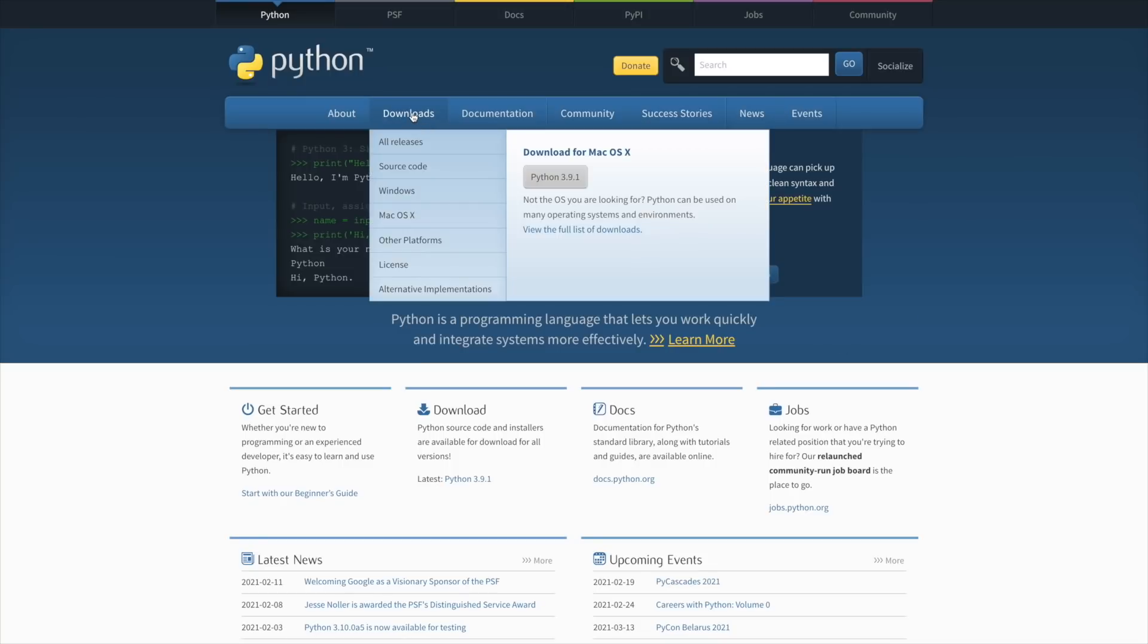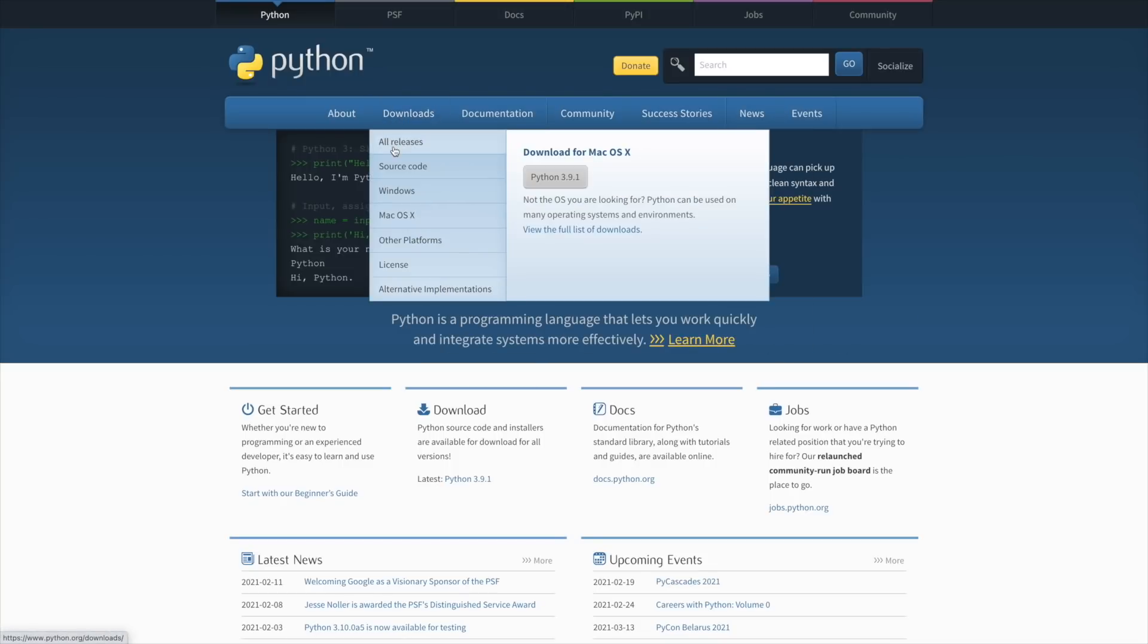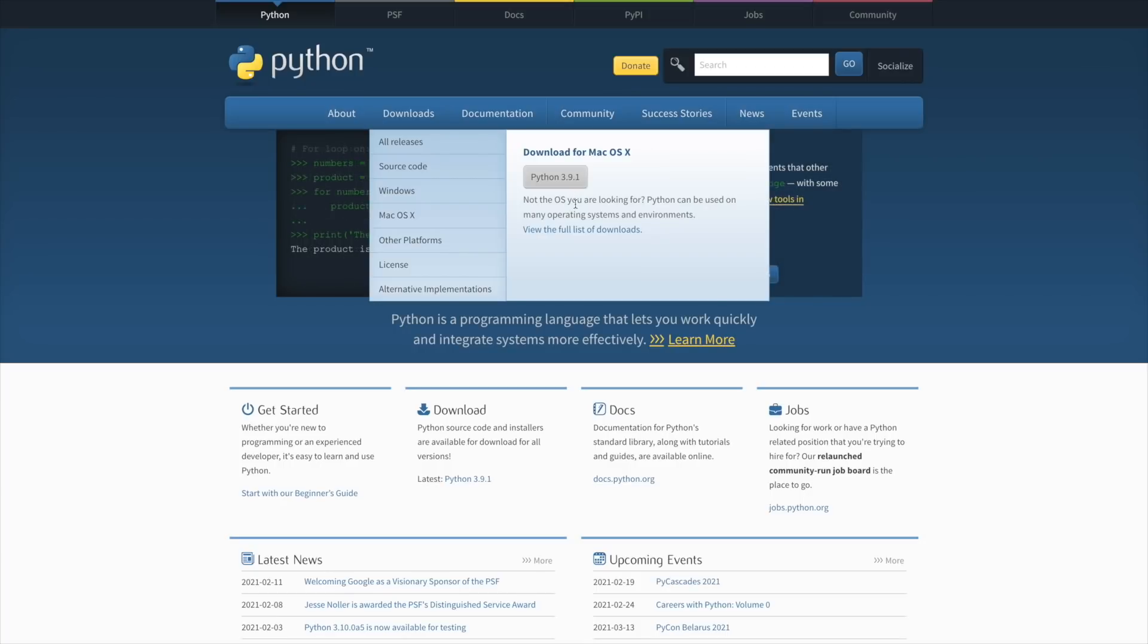Once here, simply go to Downloads and you will see Python whatever version is available at the time you're watching the video. As of this moment, Python 3.9.1. Go ahead and click on that version, the newest version.